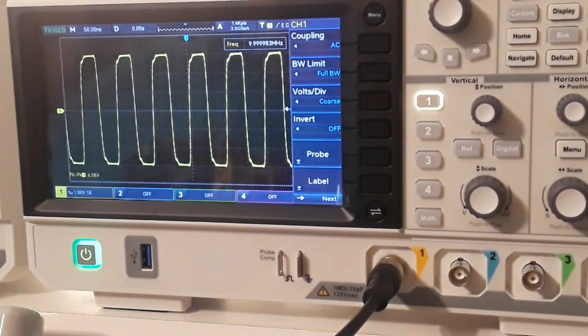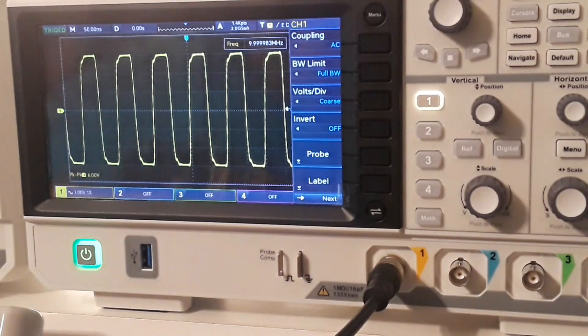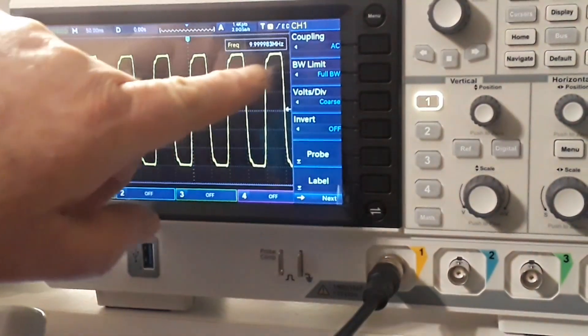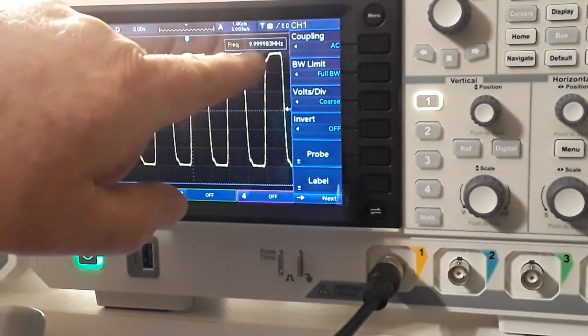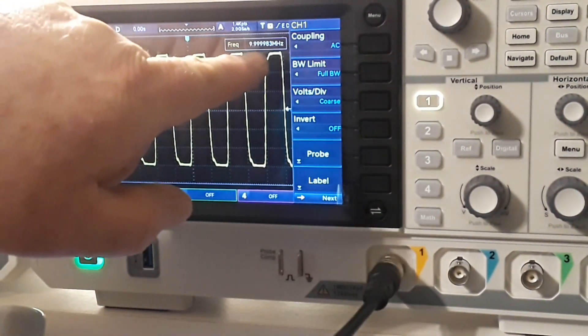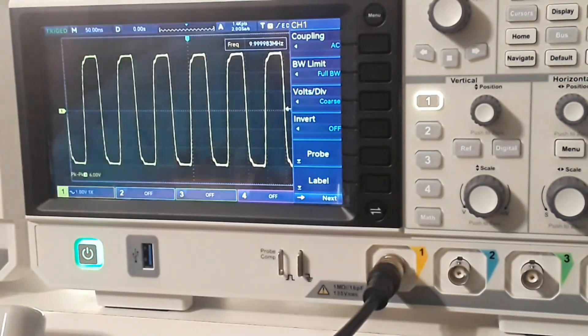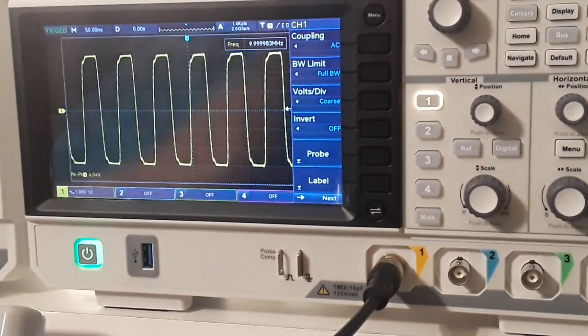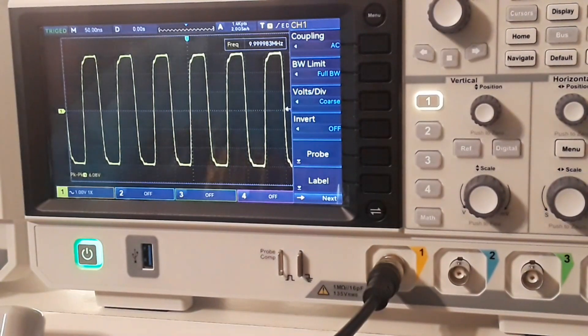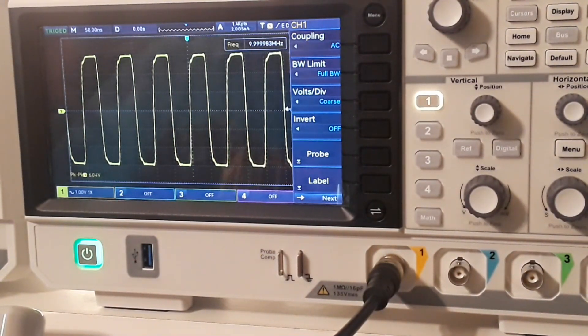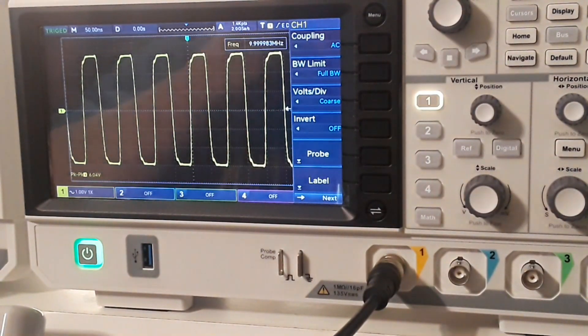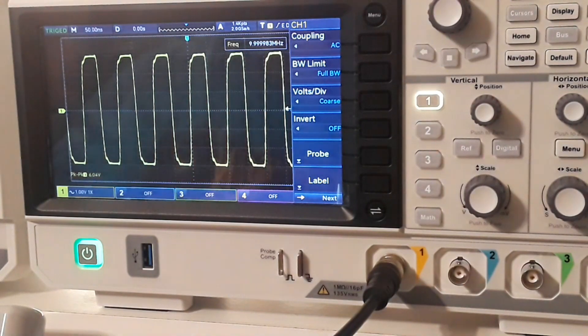So we're reading 9.999983 megahertz. Well, friends and neighbors, that is awfully, awfully close to 10 megahertz that I would not worry about it.